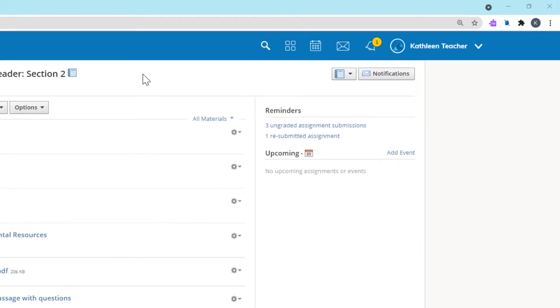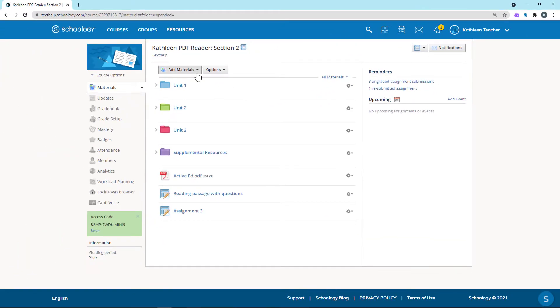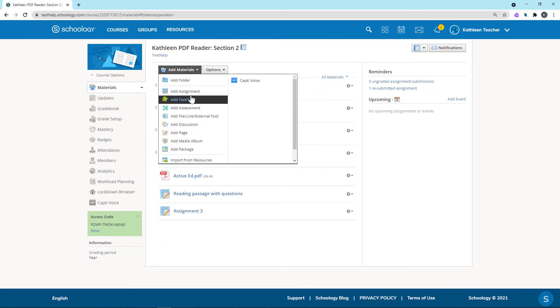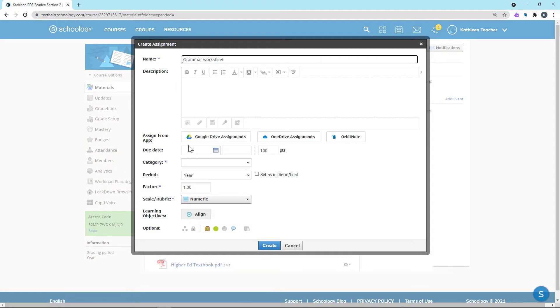To create an assignment, go to Add Materials and click Add Assignment. You can fill out the details as needed, and then click the OrbitNote button.